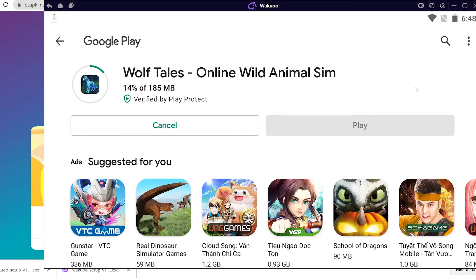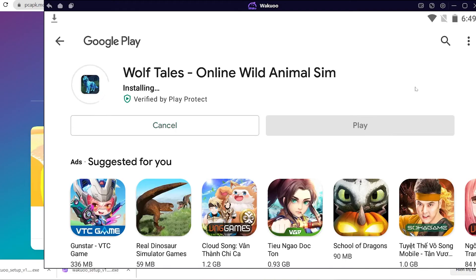Once the download is completed, you'll see that the green button has turned into an Open button. Click on it and the game will open — you can now play it for yourself. On a small note, while installing the emulator and downloading games, if you run into any errors, please leave some feedback in the comment section and I'll help you out.